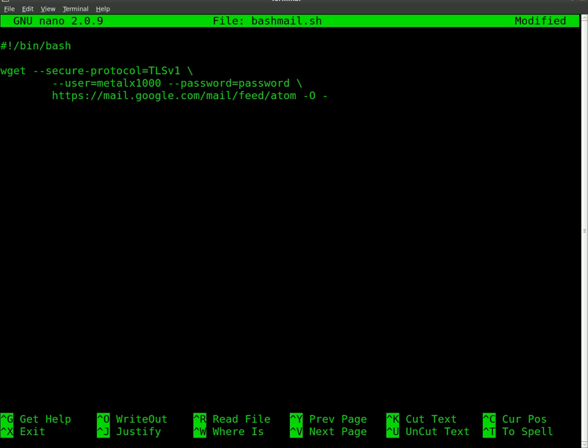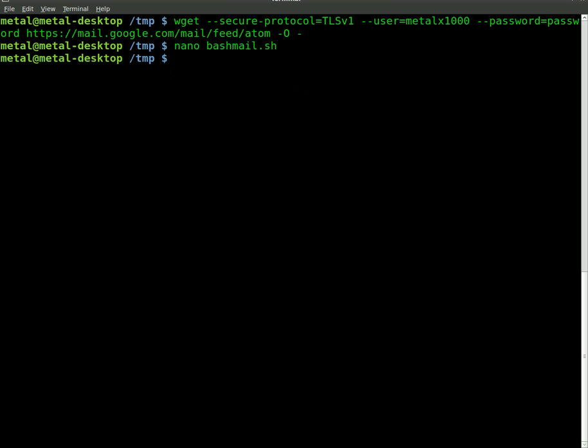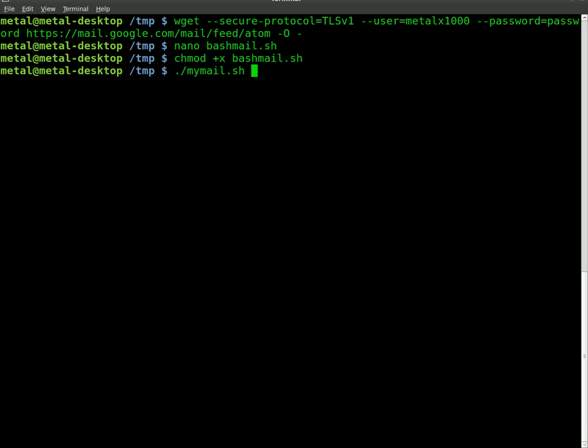We can do this little backslash line and actually break this command up on two separate lines. That's what it would look like in a script. We can save that, control X and then Y enter to save that file. Then we would change the mode and make it so that we can execute the file.